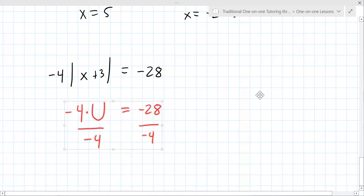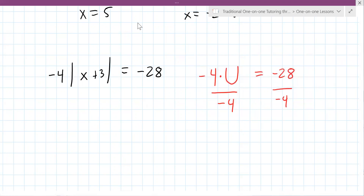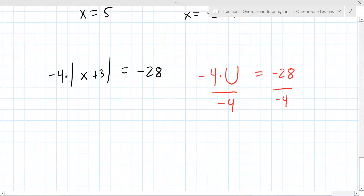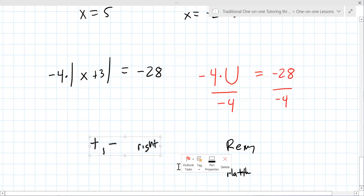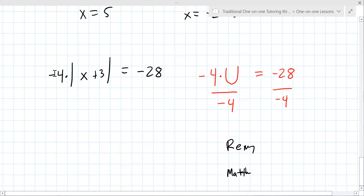How do you get this variable by itself? How do you undo the multiplication by minus 4? Division — you divide both sides by minus 4. The negative out in front is not the operator; the operator is to the right of the number. So you divide both sides by minus 4, and the number on the outside does not impact what's inside the absolute value. It becomes absolute value of x plus 3 equals 7.